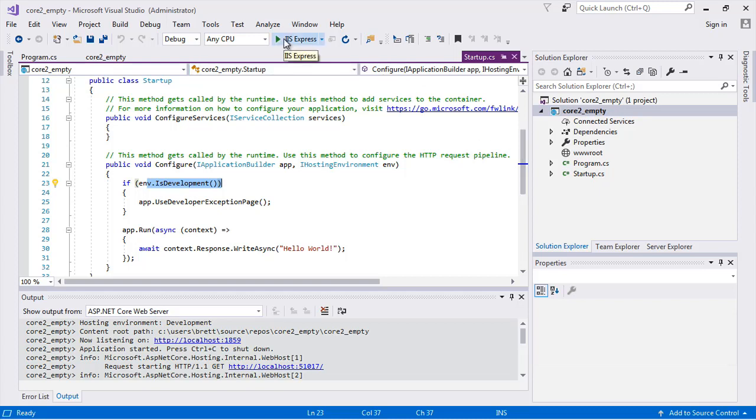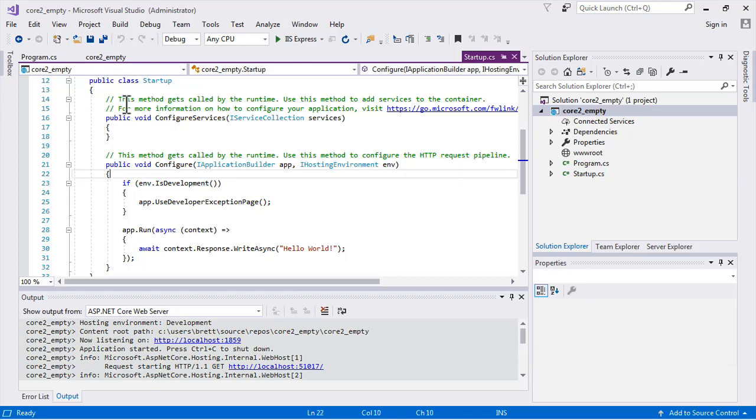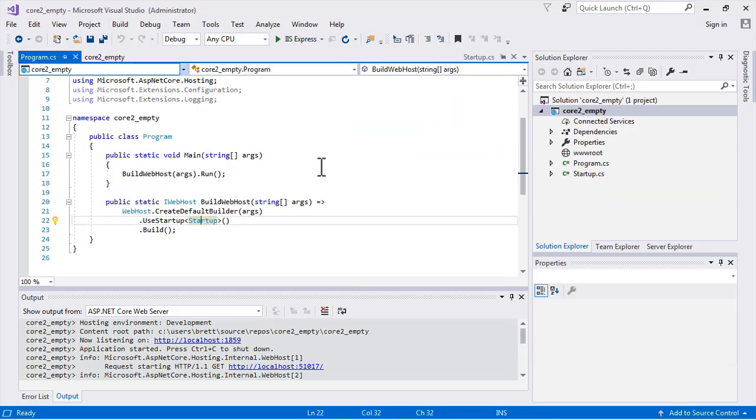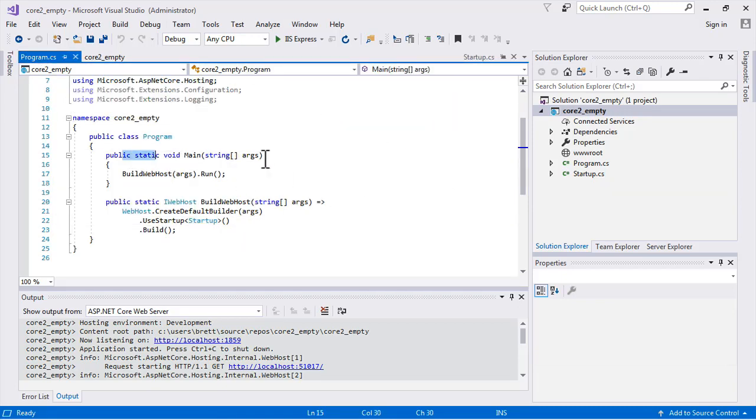So the environment that's created when we run this application, that works with Kestrel, which is the small web server that's built in basically with Visual Studio Code. When you run your application, that is managing that dependency injection for us, so we get a lot of things for free in that case.